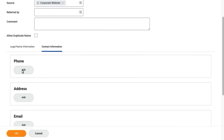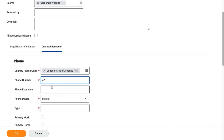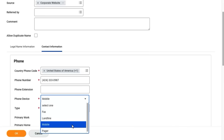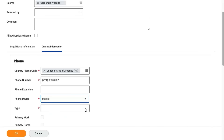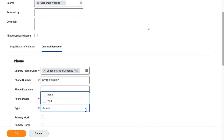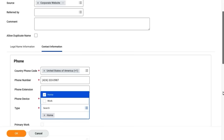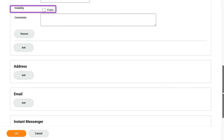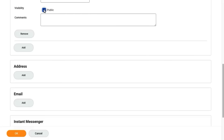I'll add a phone number. I'll enter mobile as the phone device type, then indicate whether the number is a home or work number. I can specify who can see the number — if I select public, the number is available for all workers to view. Once the data is entered I'll select ok to save.